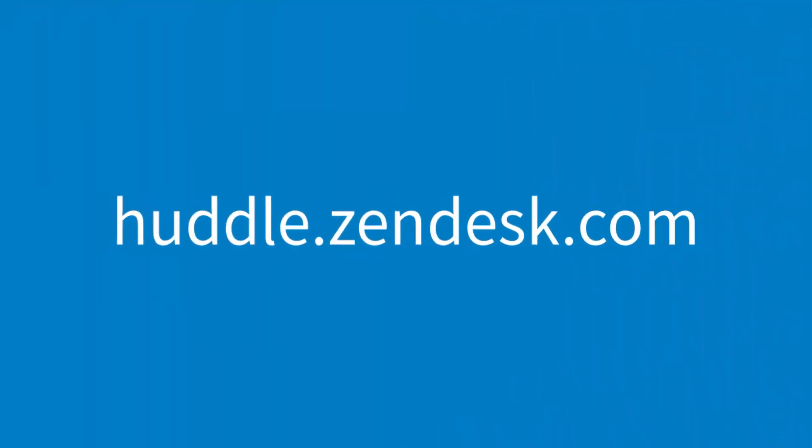Got questions or want to find out more? Visit huddlehelp at huddle.zendesk.com